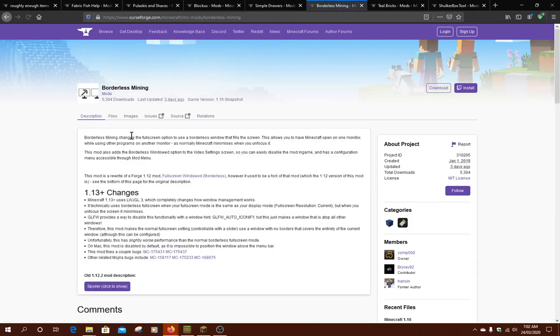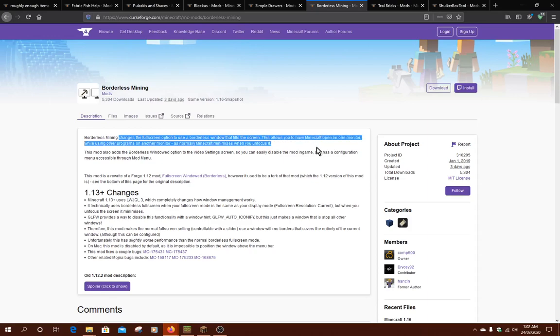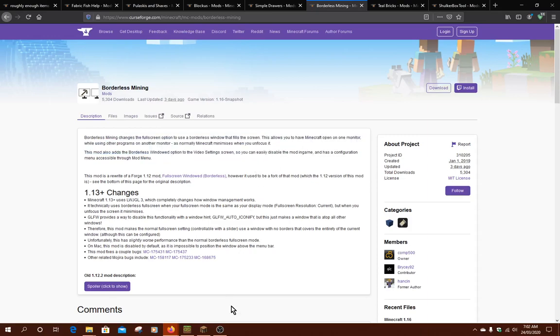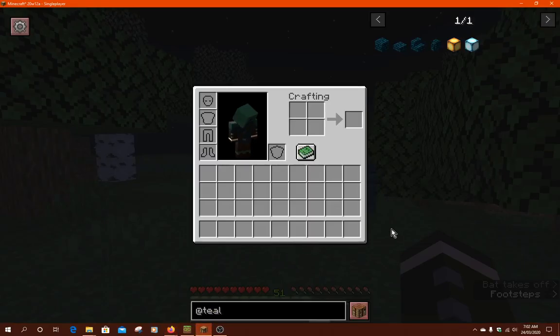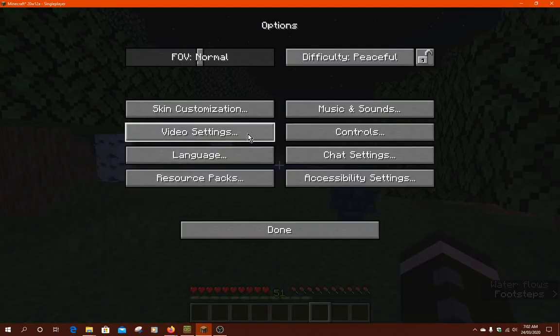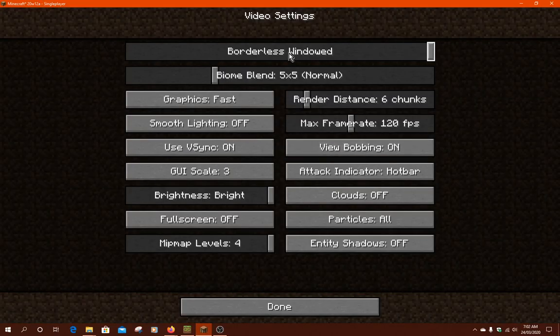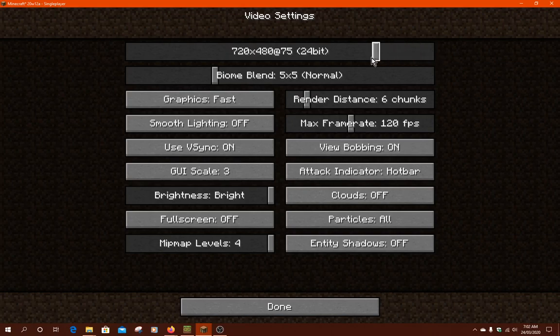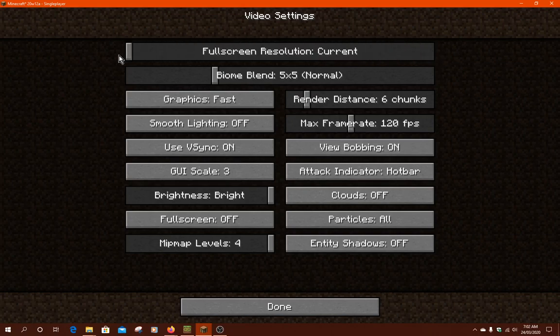As you can see here, it changes the fullscreen option to use a borderless window that fills the screen. If you just go to Video Settings, you can get an idea. There's a borderless window and you can see the other sort of sizes as well.